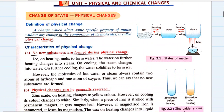Let's start with physical change. What is a physical change? A change which alters some specific properties of matter without any change in the composition of its molecules is called a physical change. The specific properties changed during physical change include density, the state of matter (solid to liquid to gas or reverse), and physical quantities like melting and boiling point. In physical changes, there is no change in the composition of the molecules of a substance.